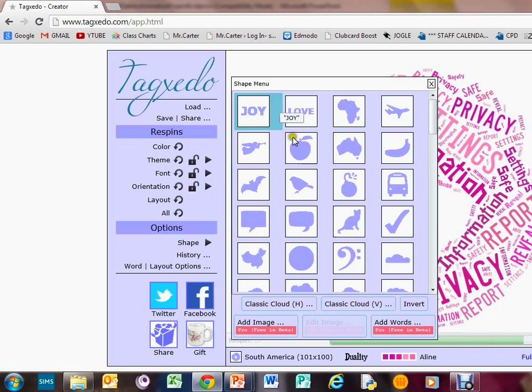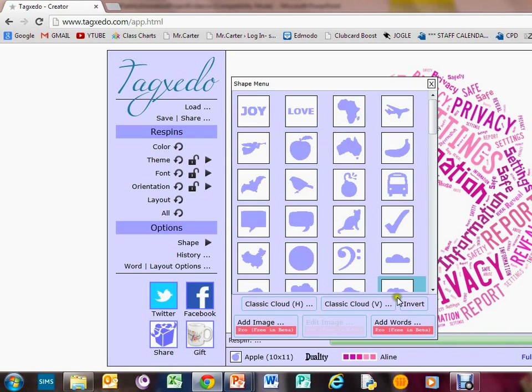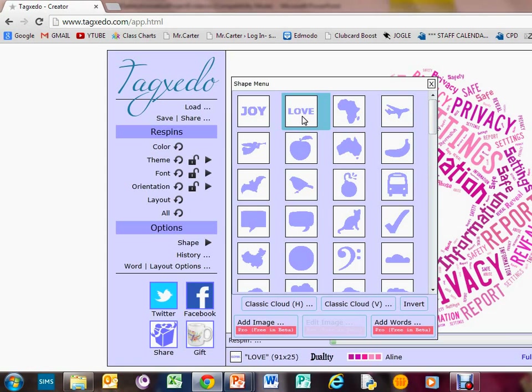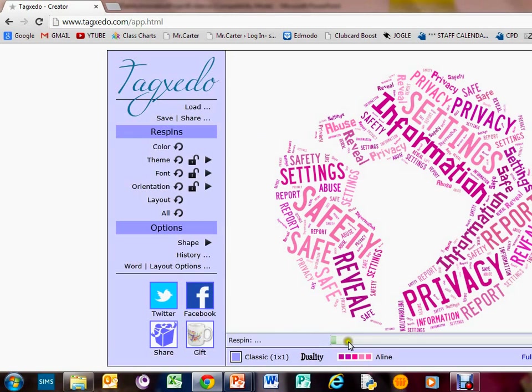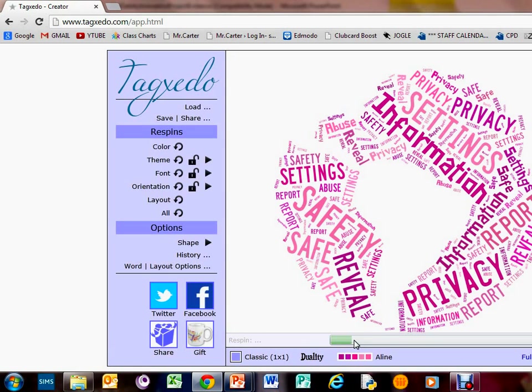It's just generating that now. Have a play around with that. Here it comes.